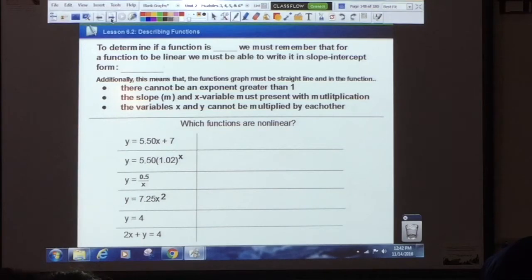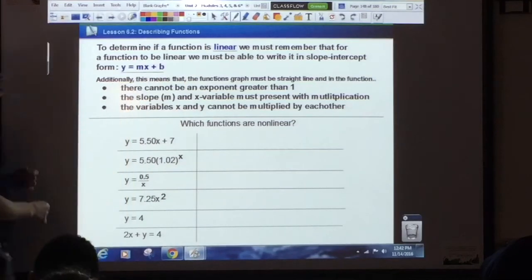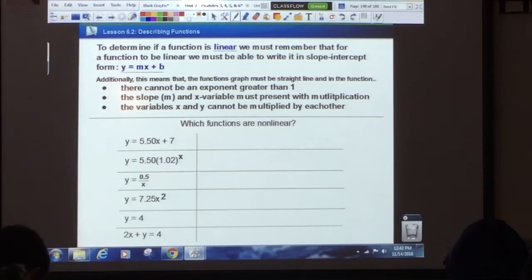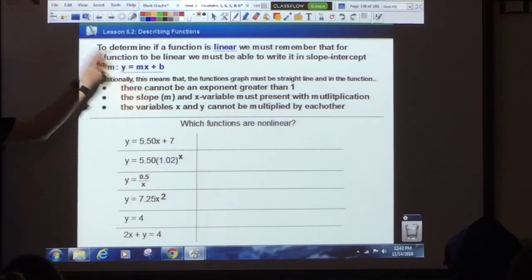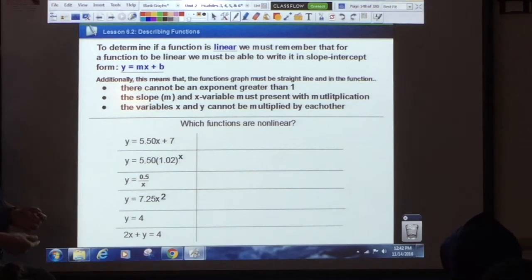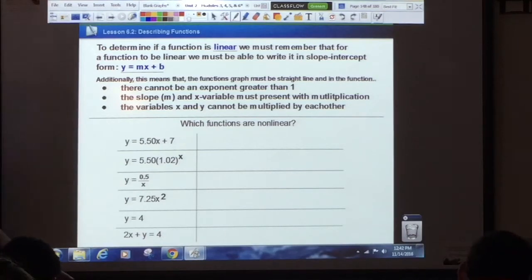As long as it passes those two things, it's linear. To determine if any function is linear, remember: it must be writable in slope-intercept form, it cannot have an exponent greater than one, the x and y variables cannot be multiplied by each other, and if there is any division involved, you cannot have the x on the bottom of the fraction.